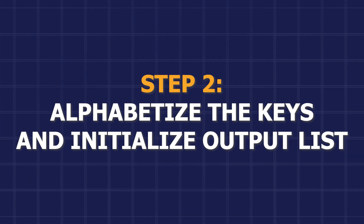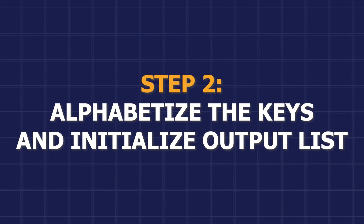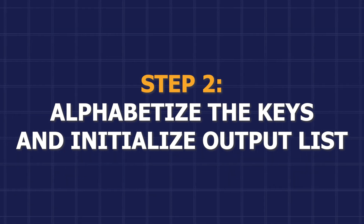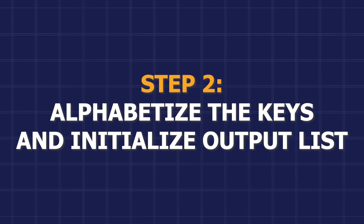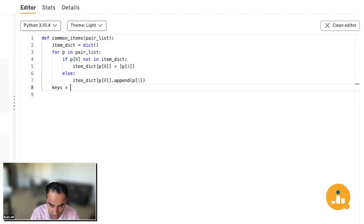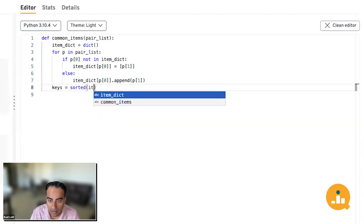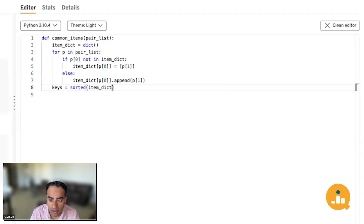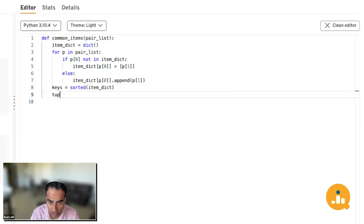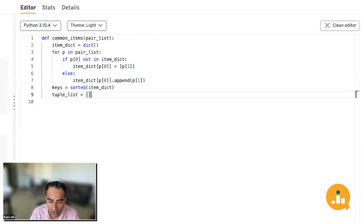For step two, we sort our keys alphabetically: keys = sorted(item_dict). Then we initialize our output list: tuple_list = [].